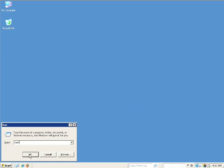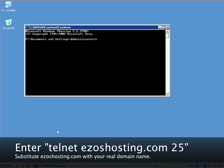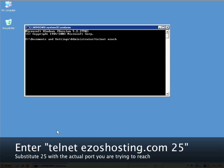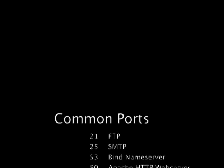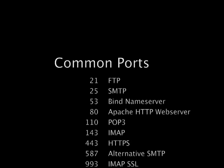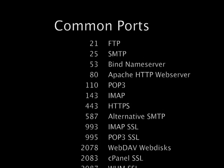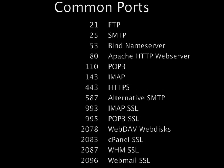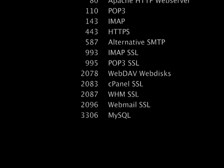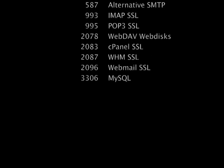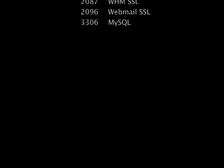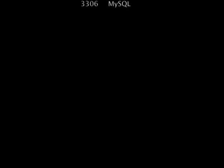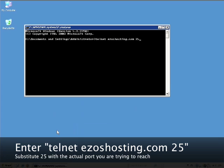Enter telnet easyoshosting.com 25. Make sure to replace easyoshosting.com with your actual domain name and replace 25 with the actual port that you want to connect to. Press the return key.